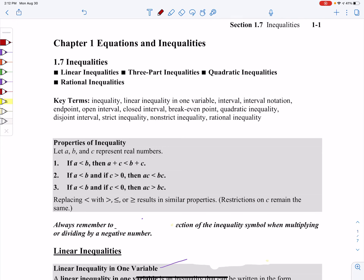Hey folks, this is a video on section 1.7. I'm actually going to take this section and split it into three separate videos. So hang on tight, we're going to cover a lot in this section. This whole section is going to be dealing with inequalities, several different types: linear, three-part, quadratic, rational.